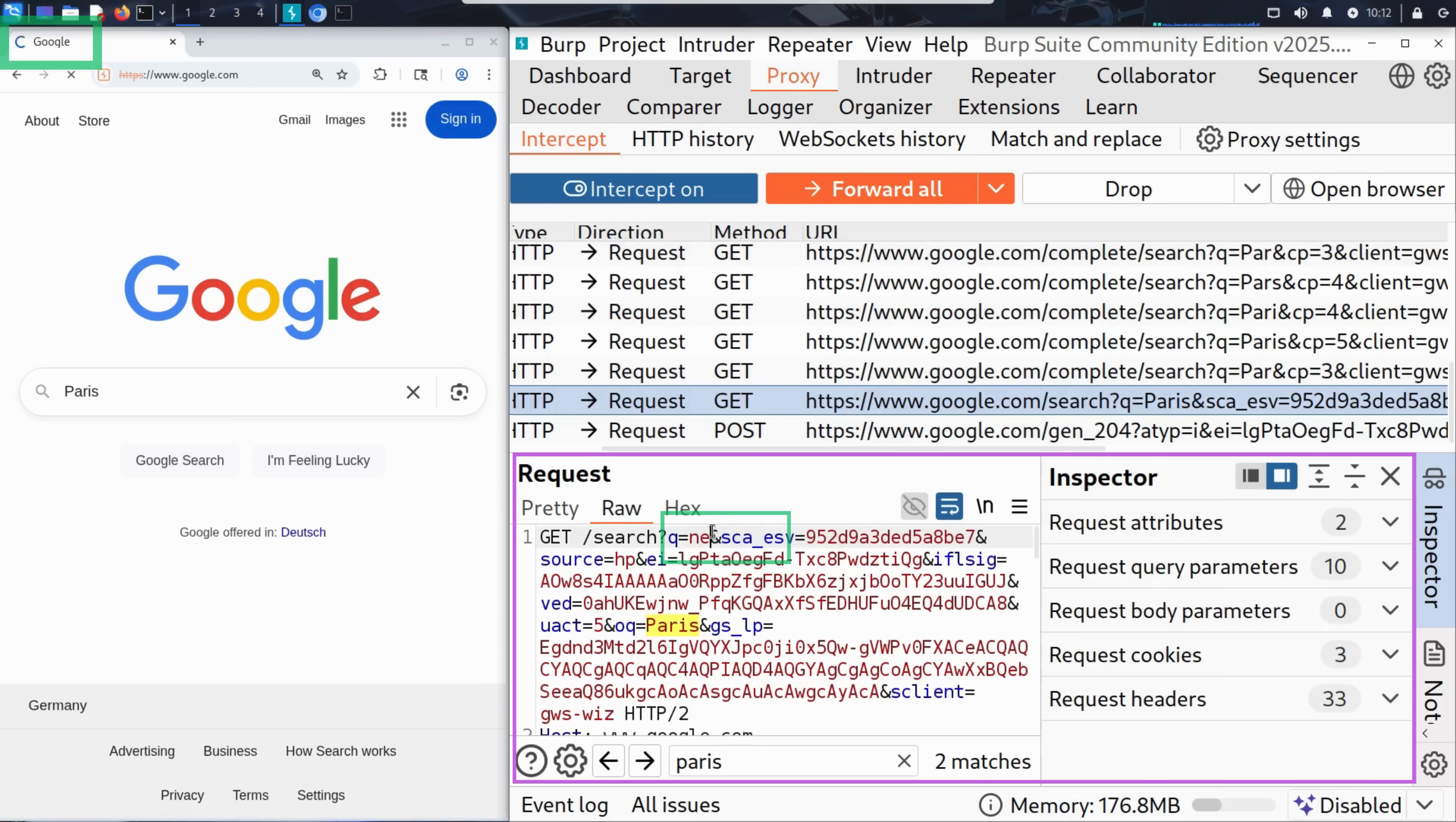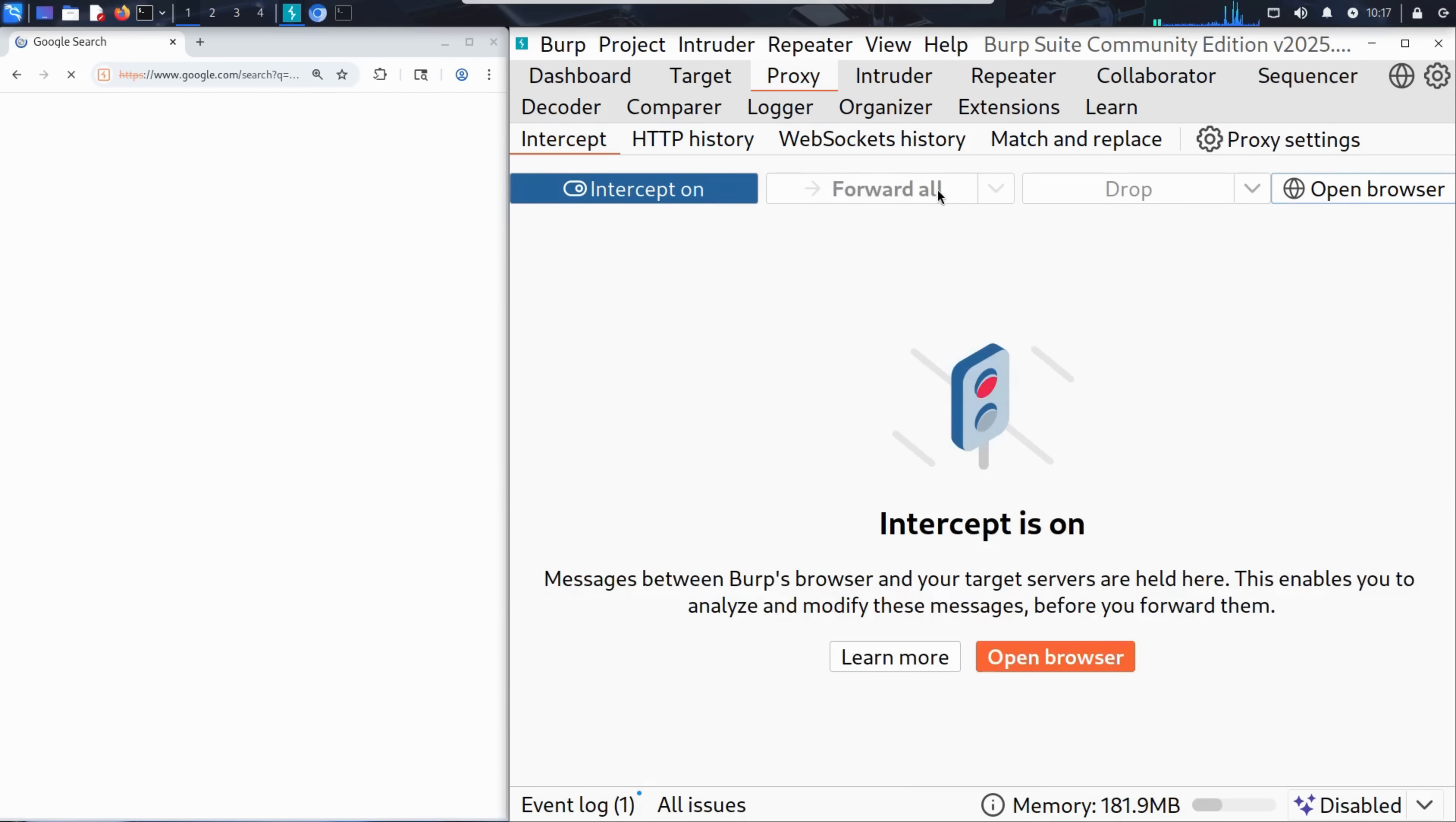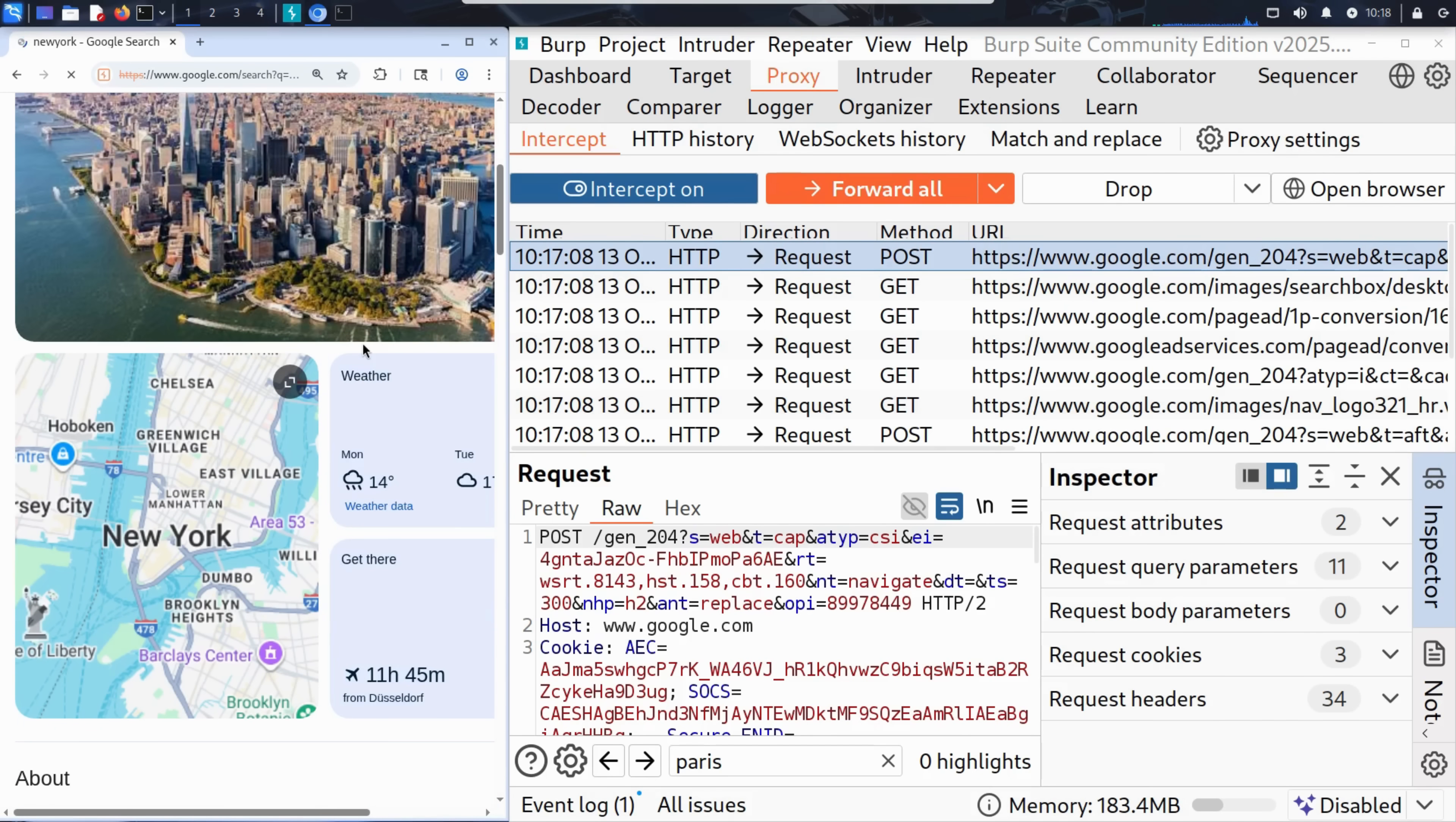Let's change it to New York instead. We can just edit it directly in the request. Now we forward this modified request to Google server. To do so, we have two options. We can either choose forward to send this request one at a time, or we can choose forward all to let everything else flow through normally. In this case, we'll just click forward all. And voila, Google receives the modified request. And instead of showing results for Paris, it shows results for New York. That's the power of Burp Suite. We've just modified a live request between the browser and the server in real time.